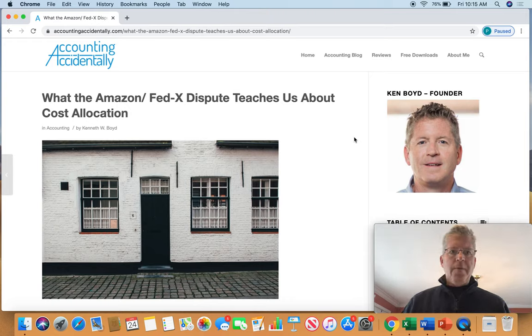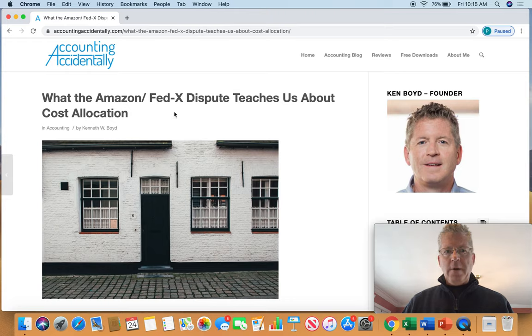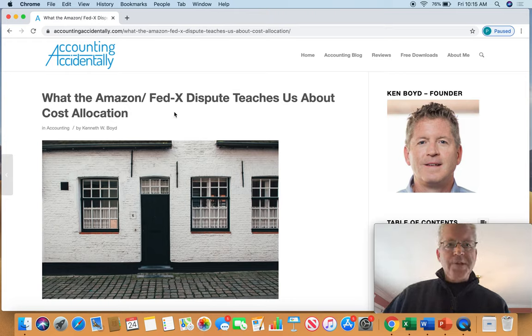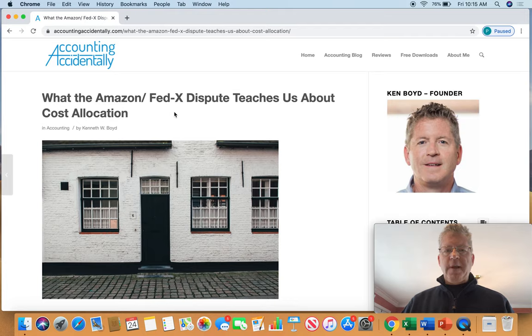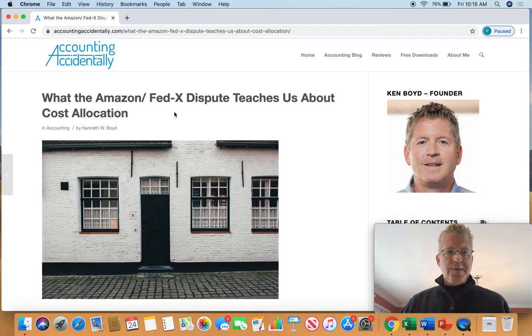Hey guys, Ken Boyd with the Accounting Accidentally website. I want to talk about my most recent blog post, what Amazon FedEx dispute teaches us about cost allocation.